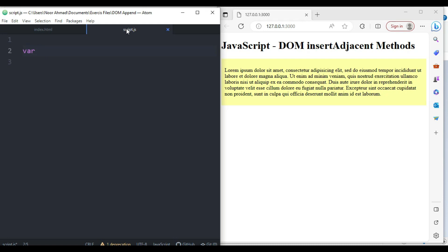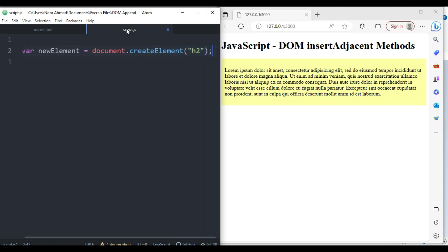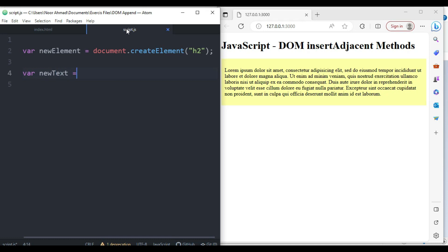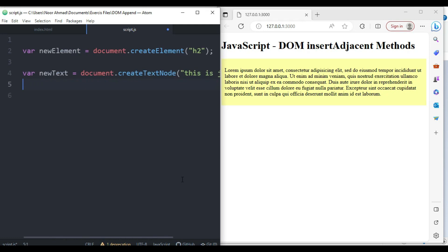First, I'm going to create a variable: newElement equals document.createElement, and I'll create an h2 element. After that I'll create another variable, newText, set to document.createTextNode, and inside it we'll say 'this is just text text text'.